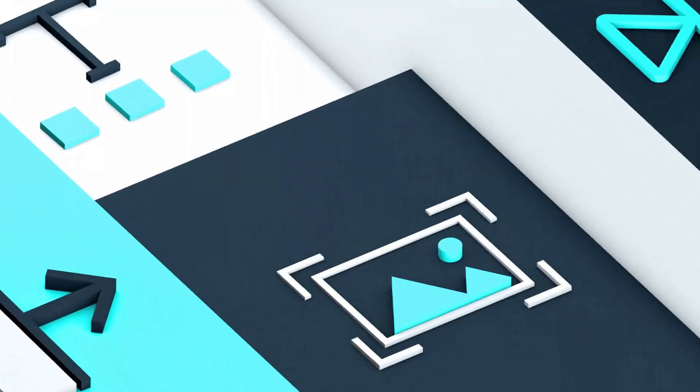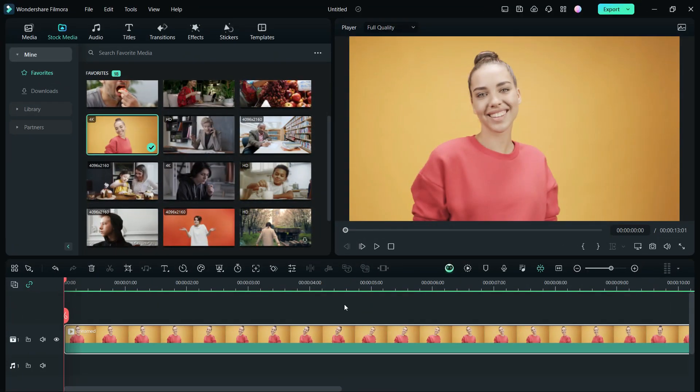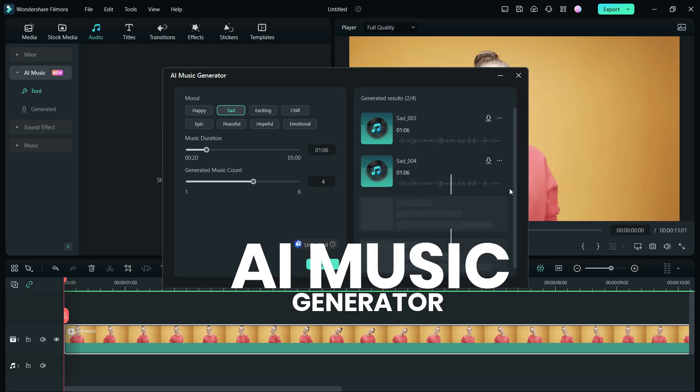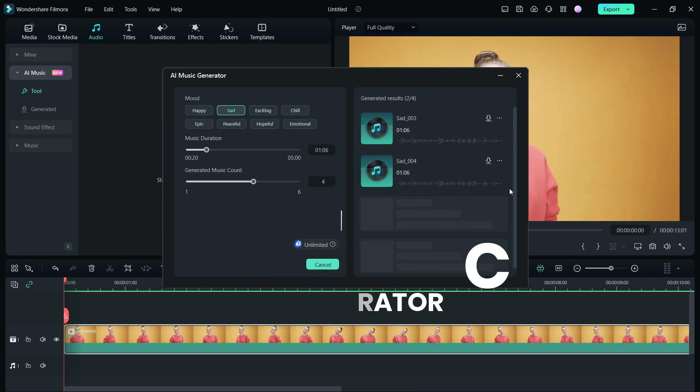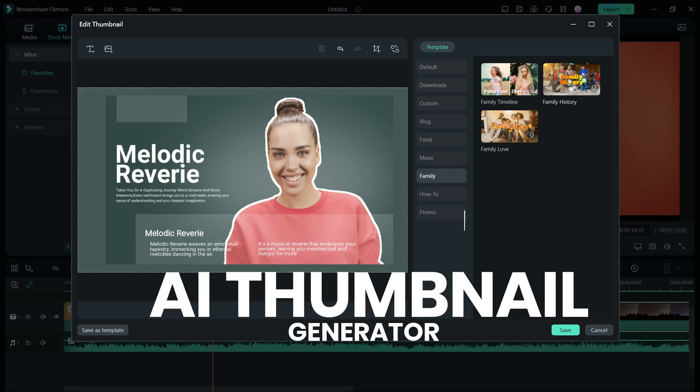Great news friends! All new Filmora 13 is here. It'll be launched at the end of October 2023 and today I'll show you two great new features every YouTube creator will highly appreciate.